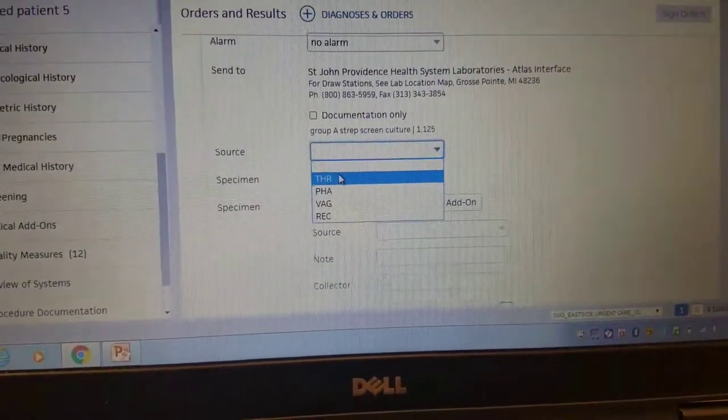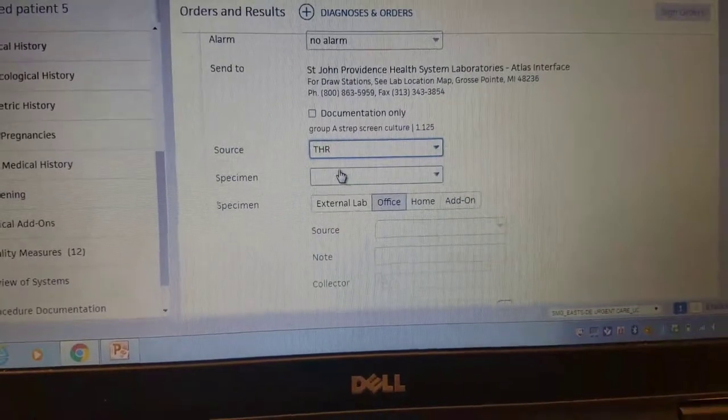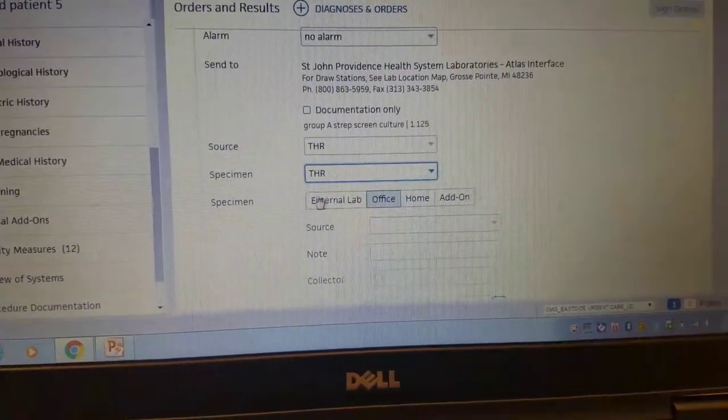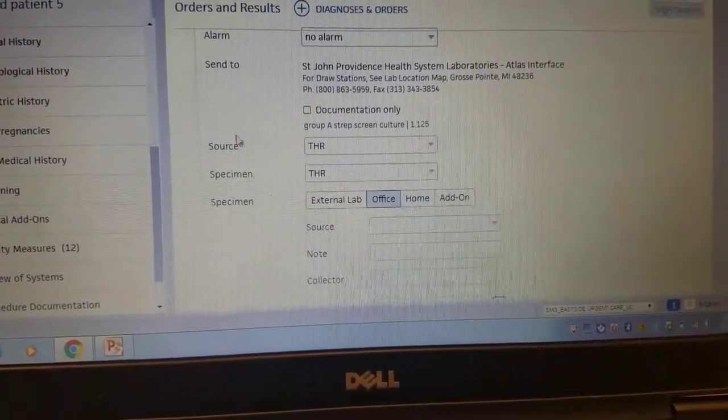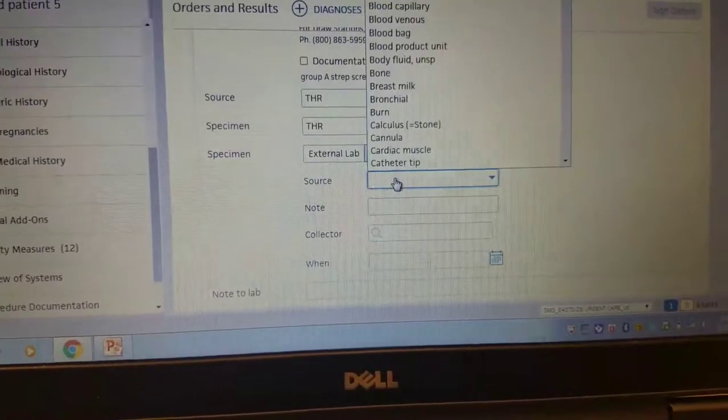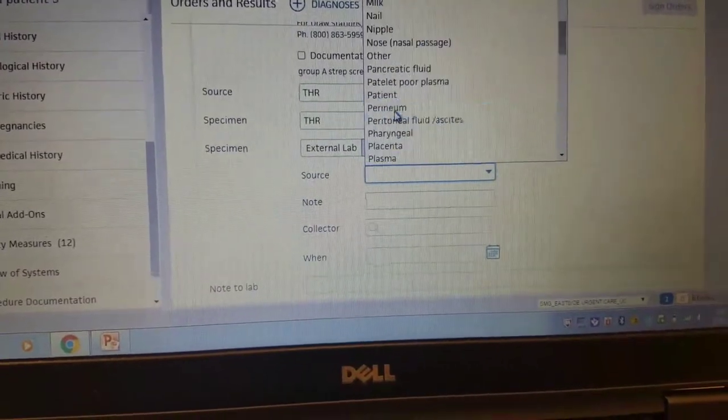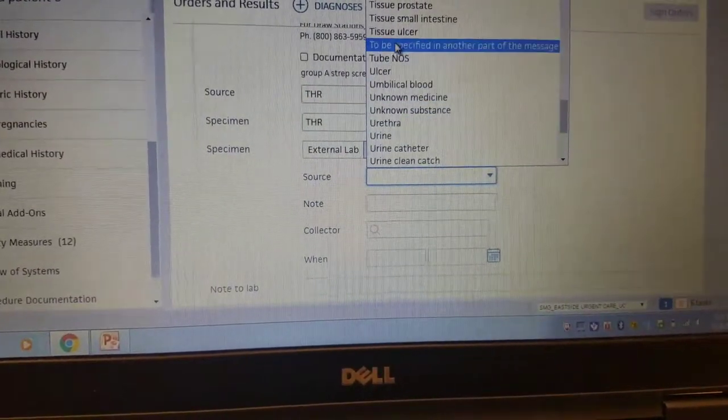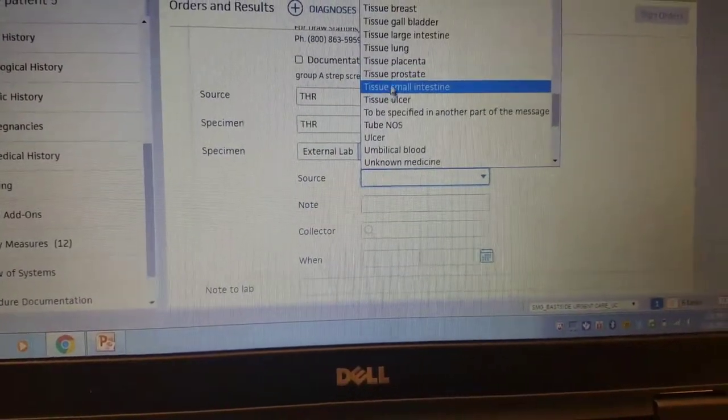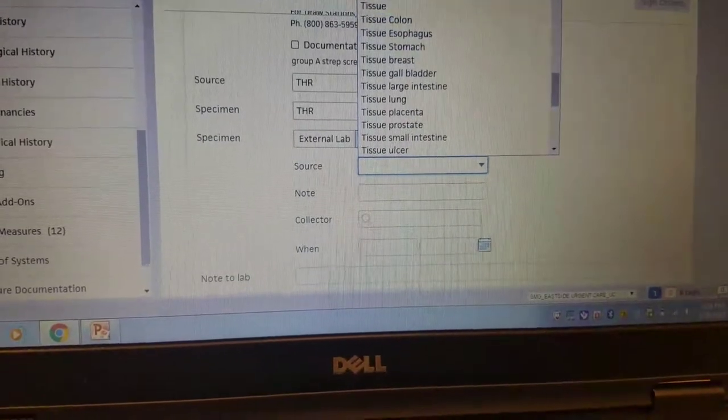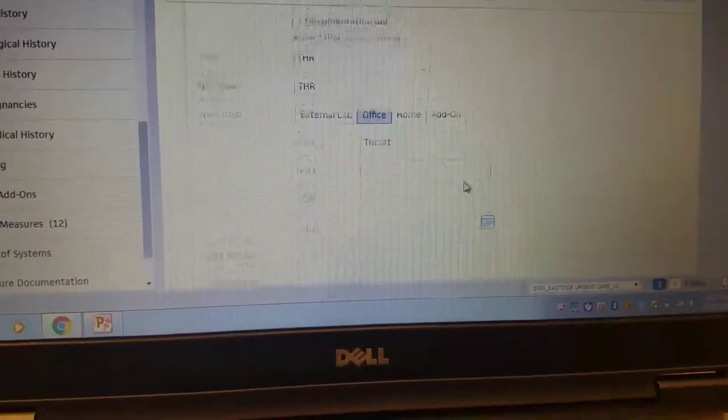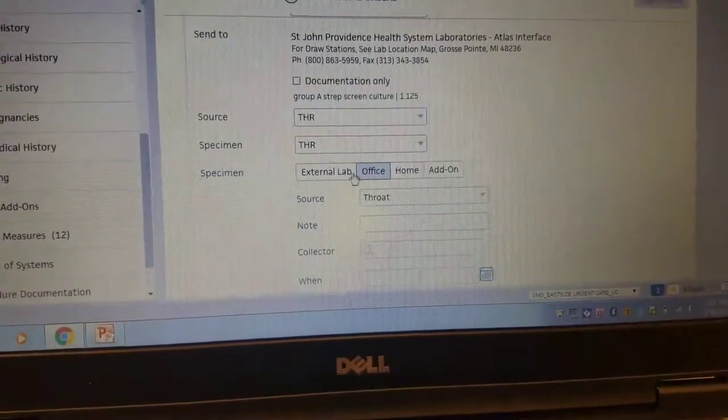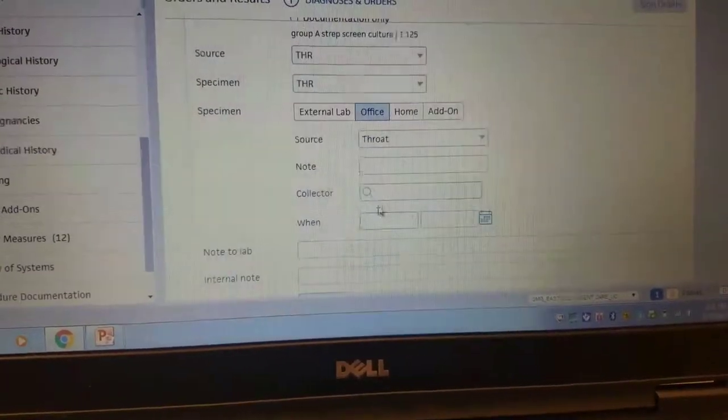You're going to put the source specimen in three times. That's how I always know that I'm doing it right. So throat, throat, throat, collector.